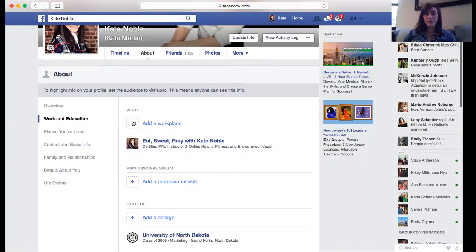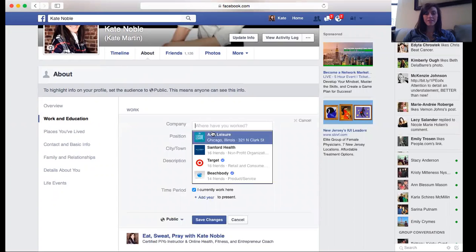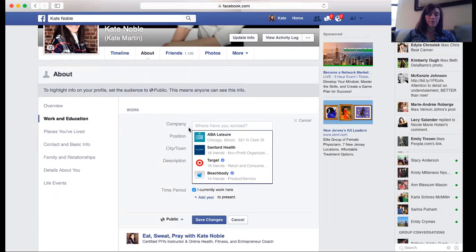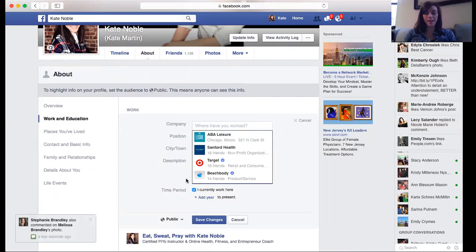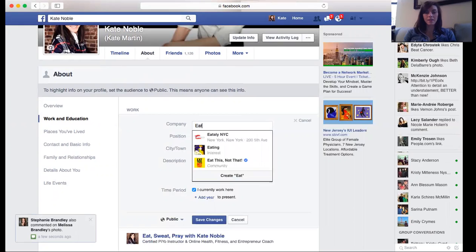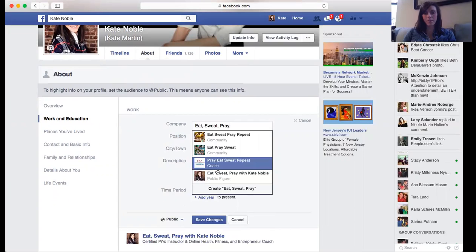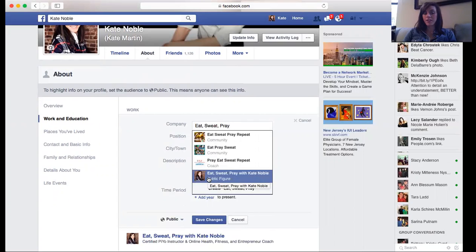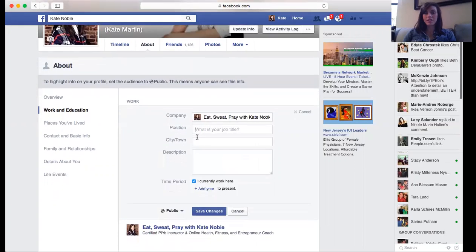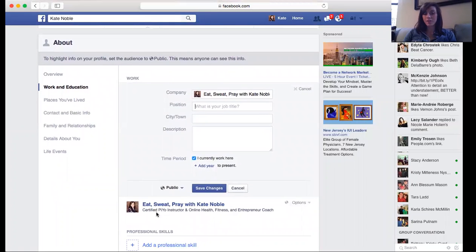I'm going to add another one — I don't want to get rid of this one. You add a workplace and I would put in 'Eat Sweat' — make sure you have it exactly, otherwise it won't pull up — and it will link right to your page. Then for position, that's where I put certified PiYo instructor and online health and fitness coach and entrepreneur coach.